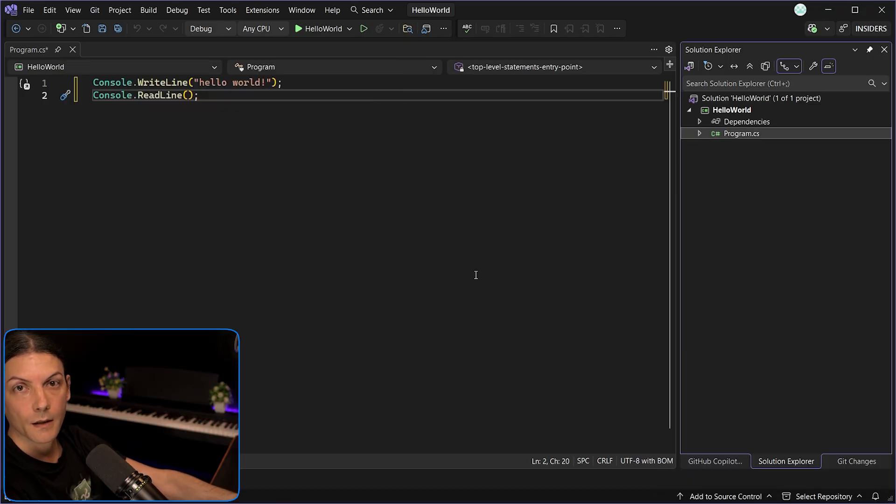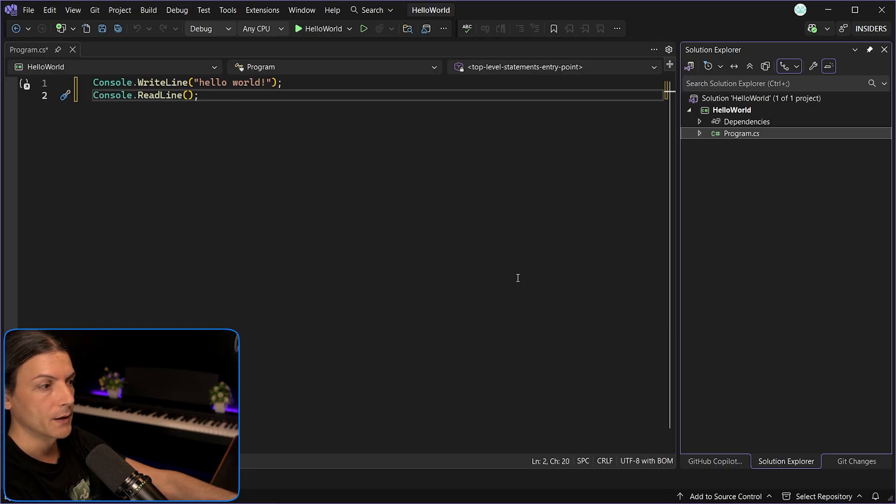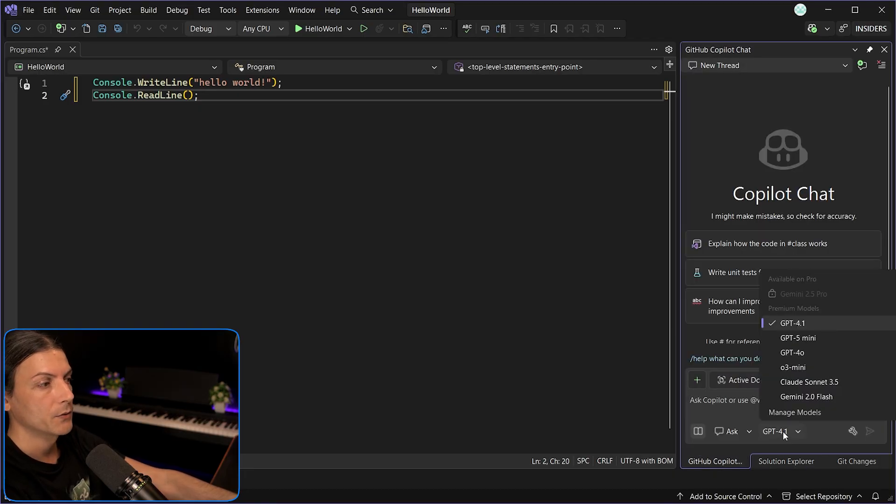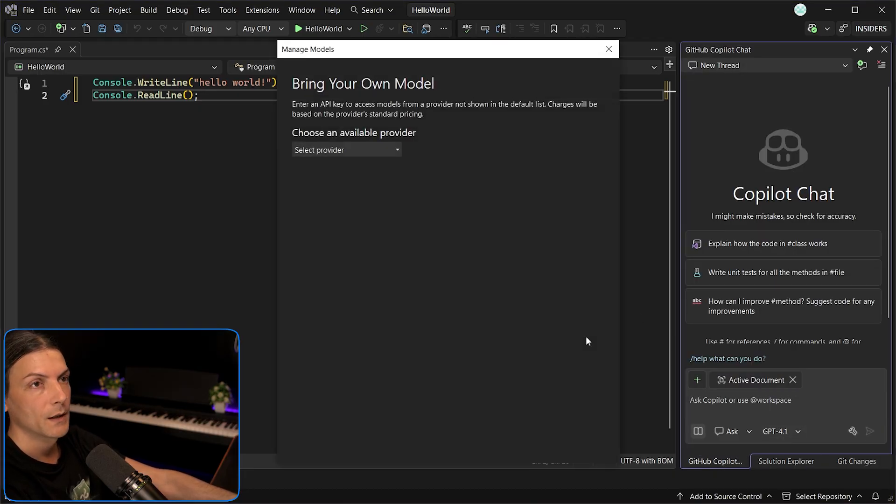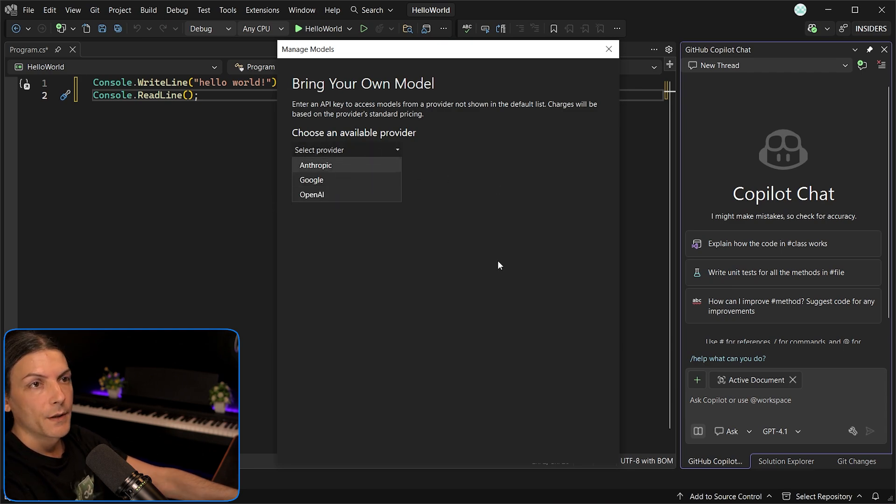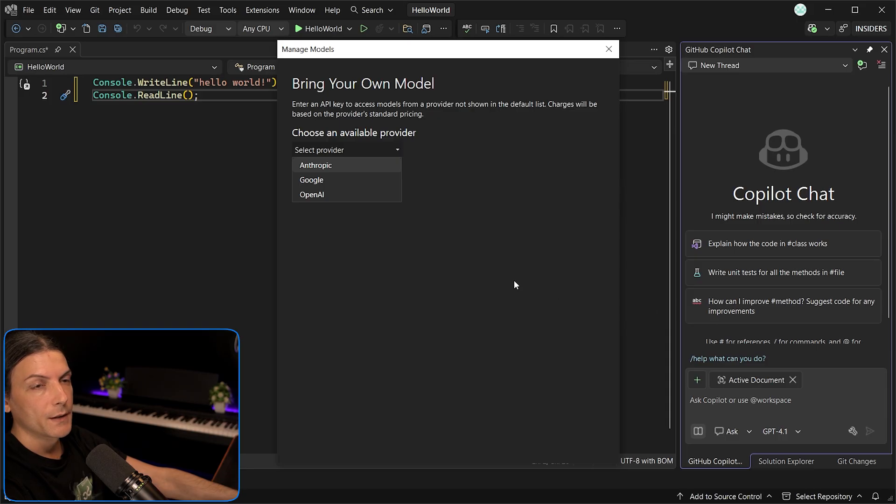Next section on the list, GitHub Copilot. Let's see what changes this release brings. The first one is the ability to select your own models. If you go to Manage Models, you can select from a list of three providers by entering their API keys. However, this change is only applied to chat responses, not Copilot completion or enterprise features.